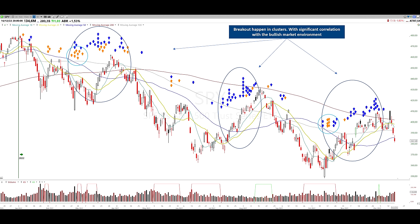A couple of short conclusions so far: the breakout setup seems legit — it happens, and that was a key insight from this deep dive. As expected, there is a relationship with bullish environments and more breakouts in bullish environments than bearish ones. In addition, breakouts come in clusters with a significant correlation with the overall market, and also cluster within sectors.